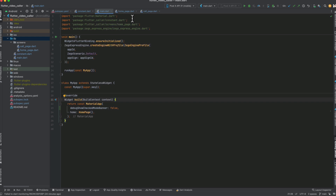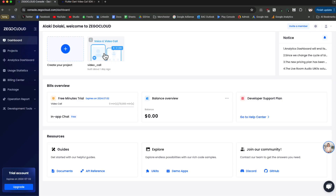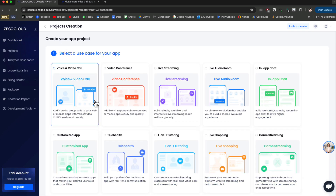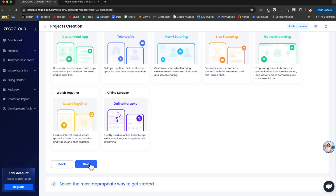In main.dart we start with the initialization for the ZigoCloud engine: ZigoExpressEngine.createEngineWithProfile. This connects the application to our profile and account. To connect it we use the app ID and app sign. Going back to the dashboard, to create a project we click on 'Create your project', then select the service — we are going to select video call, click next, and name our project.